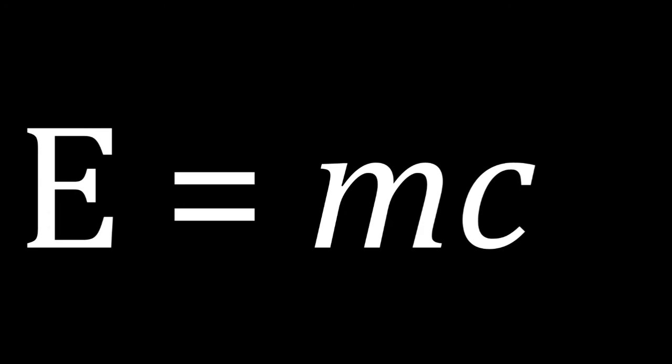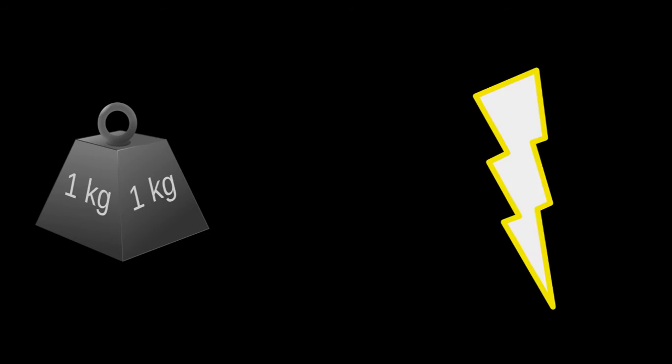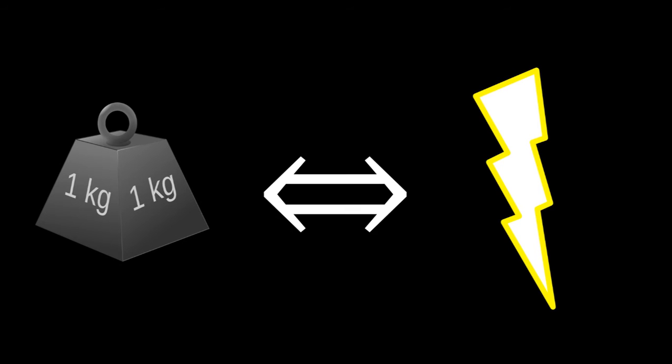E equals mc squared is possibly the most well-known equation in the world. Most people know that it means that mass and energy are equivalent by a very large factor.